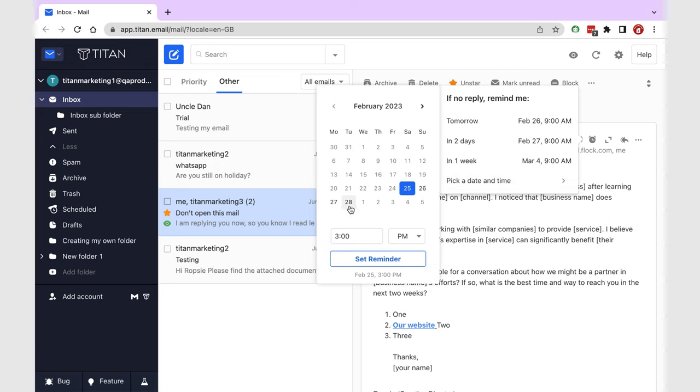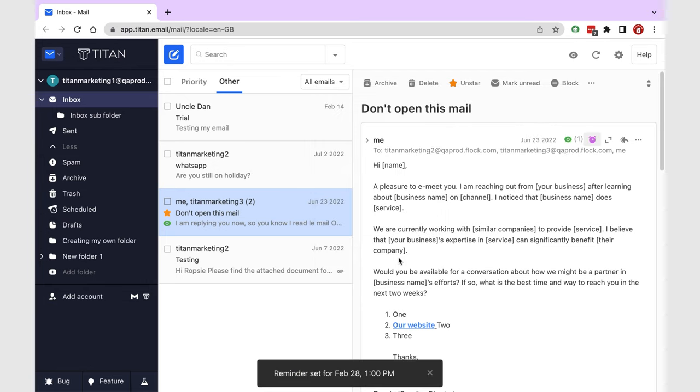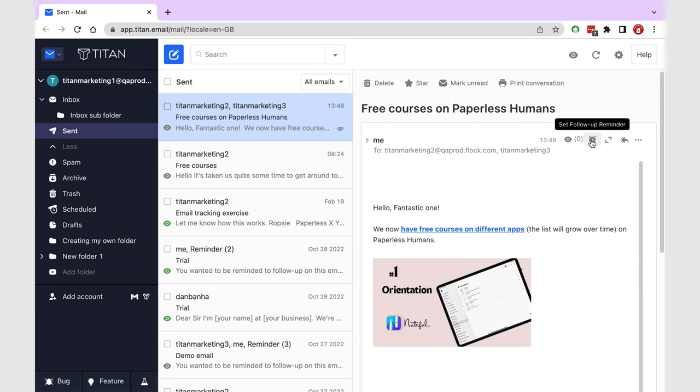So for that, I set up a follow-up reminder. Depending on how urgent the matter is, I can follow up a certain number of days if I don't get a response for an email that I've sent.